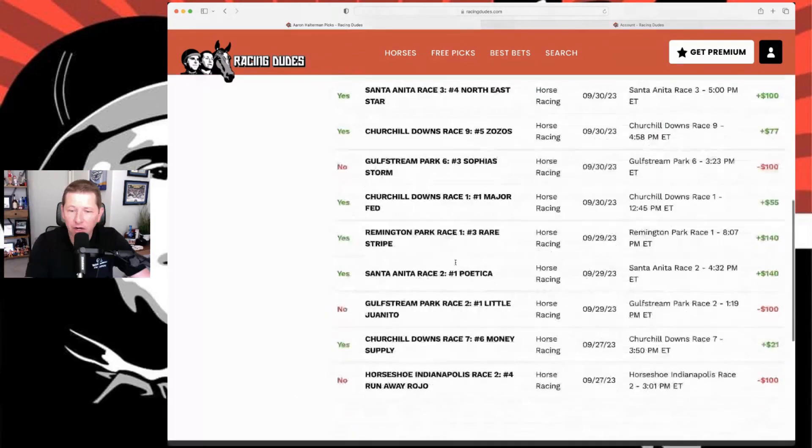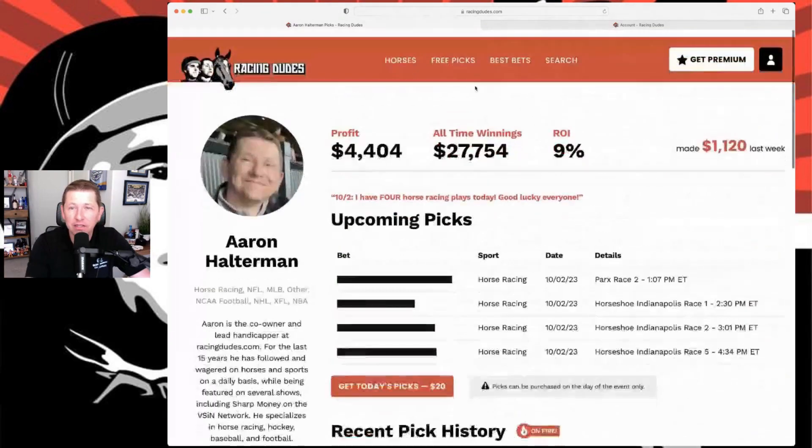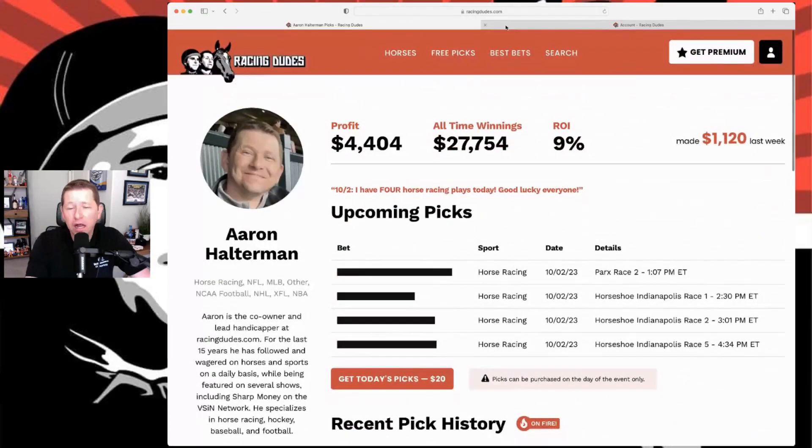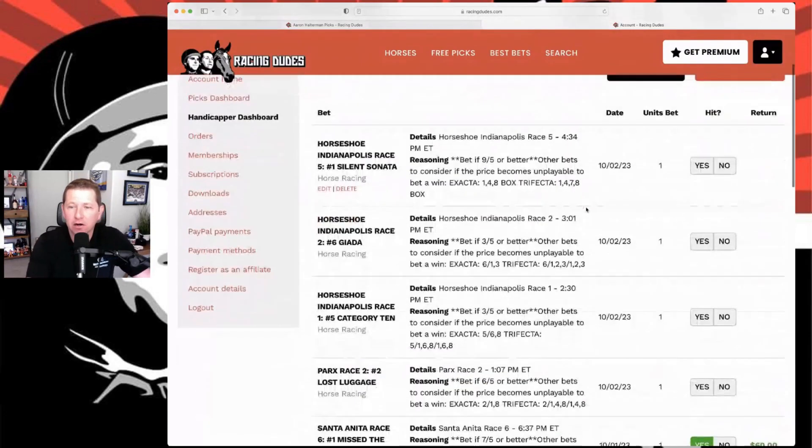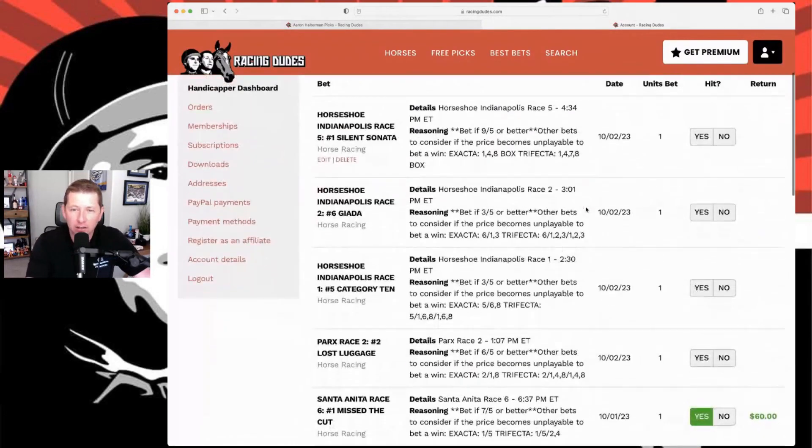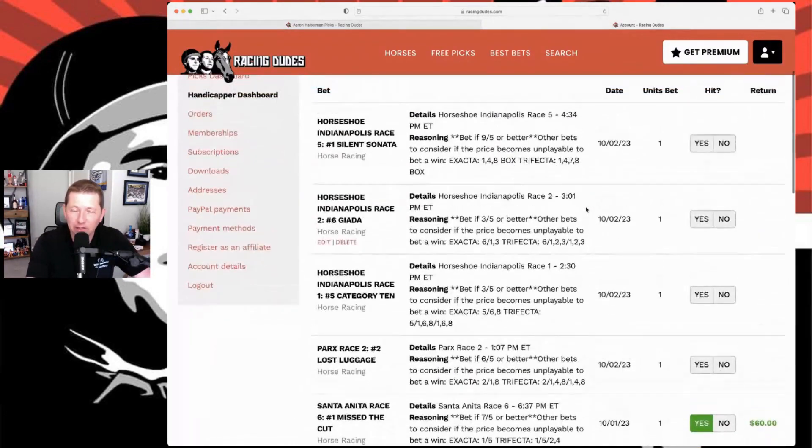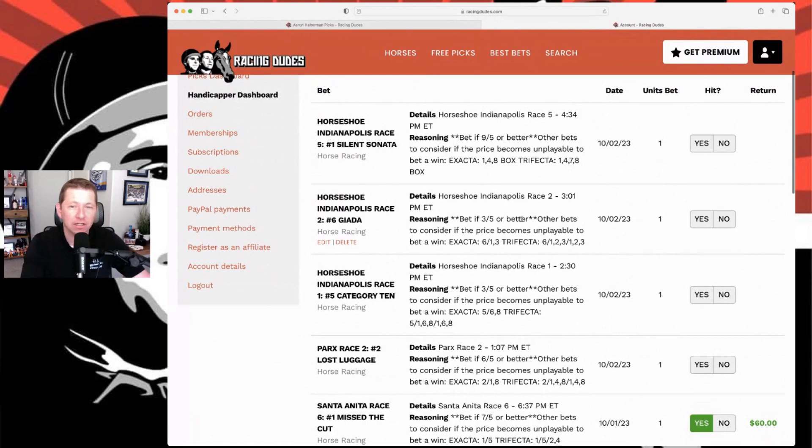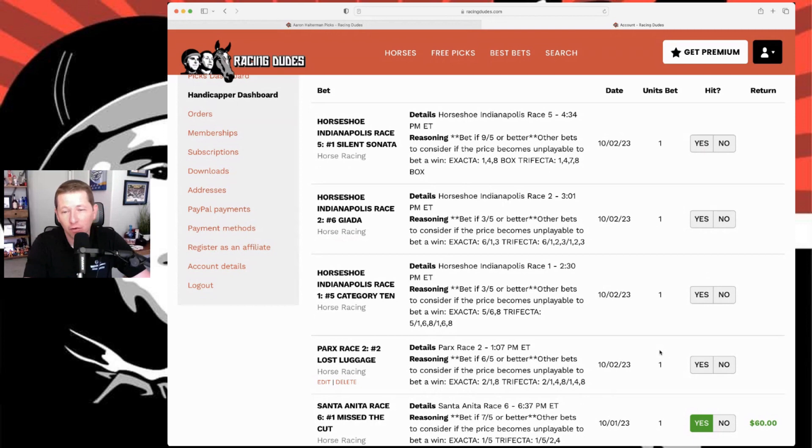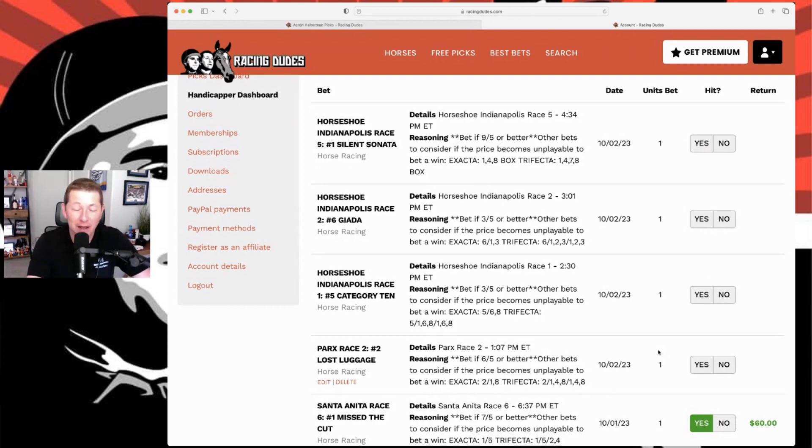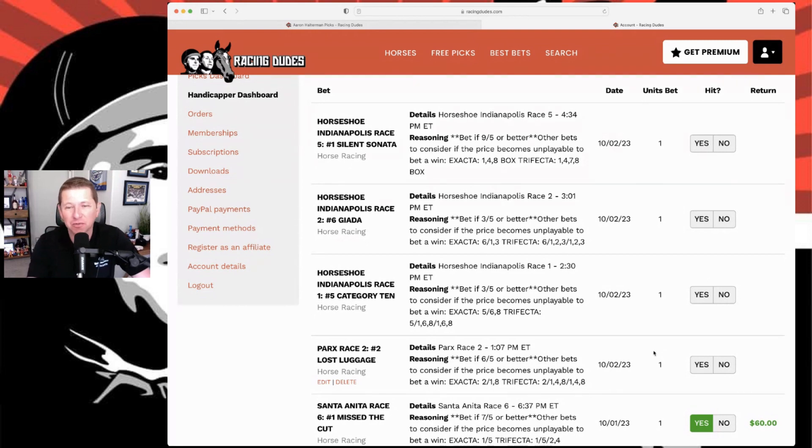A couple things. I'll go to the back end here and here's my, you know, these will be gone by the time you listen to this, but there's the four bets I've got for today at Parx and Horseshoe Indianapolis. Hopefully by the time you're listening to this I have four more wins. We'll see what happens. Sometimes Mondays and Tuesdays can be a little sketchy at these tracks but we'll see.